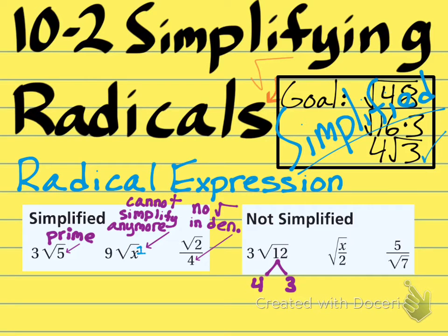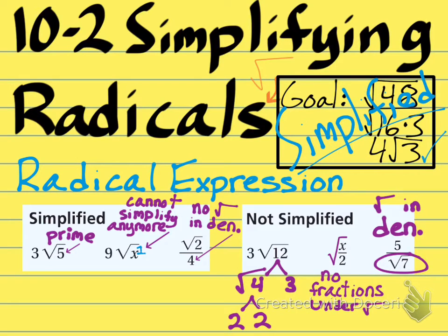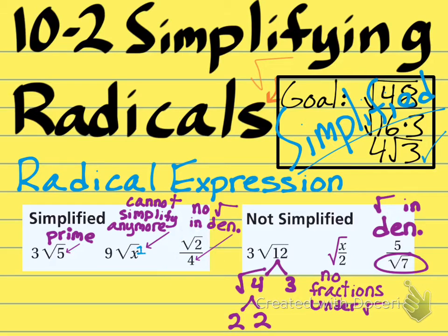Here are some non-examples. First, 3 times the square root of 12 is not simplified because 12 has a perfect square that divides it — specifically 4. Because 4 could be square rooted to give you 2, that means 12 could be simplified further. The middle expression has a fraction underneath the radical sign — that's not allowed. You can't have a fraction under the radical sign. And in the last example, you can't have a denominator that is just a square root. It is okay to have radical 2 in the numerator, but you can't have a radical in the denominator like radical 7.